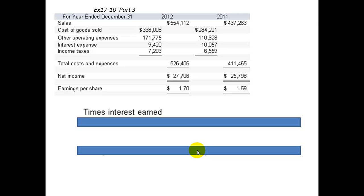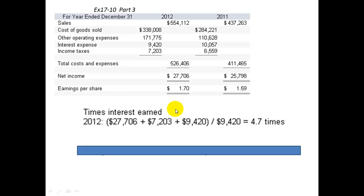Part three: times interest earned. The higher this ratio is, the better the bank likes it. This measures how many times you can make your interest payment. For 2012, you take the net income of $27,706, add back the income taxes, and add back the interest expense. That numerator — net income before taxes and interest — is then divided by the interest expense of $94.20. If you back out income taxes and interest expense, you could make this interest payment 4.7 times in 2012.